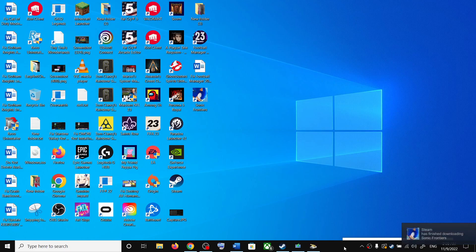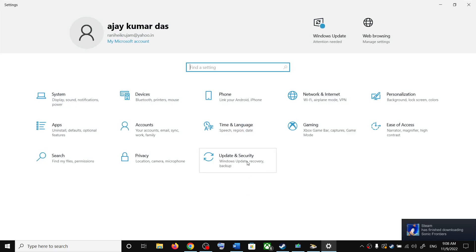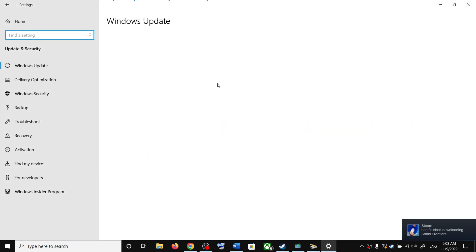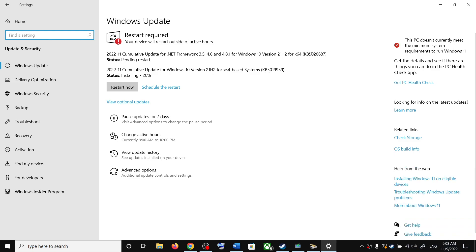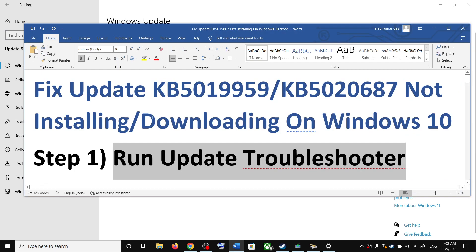Hello guys, welcome to my channel. Today in this video I'm going to show you how to fix when you are unable to install updates KB5019959 or KB5020687. If you are unable to install these updates on your Windows 10 computer, please follow the steps shown in this video.